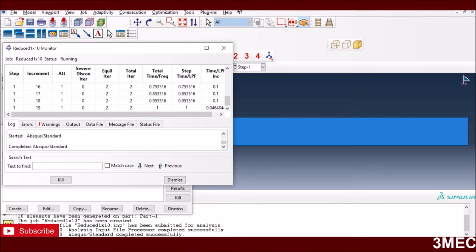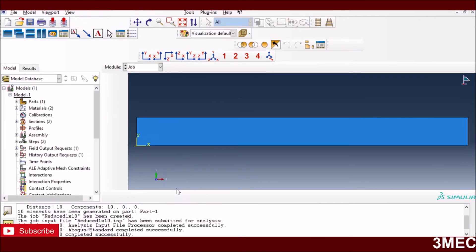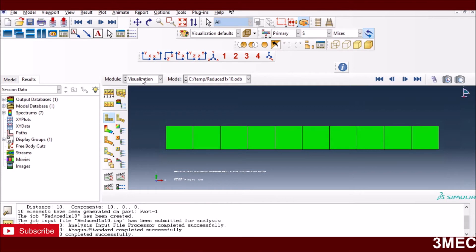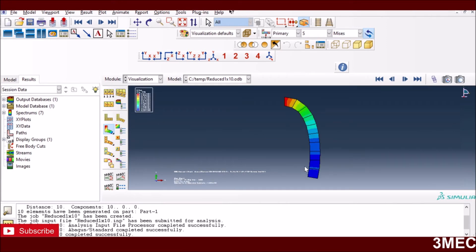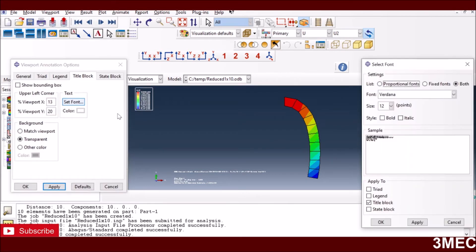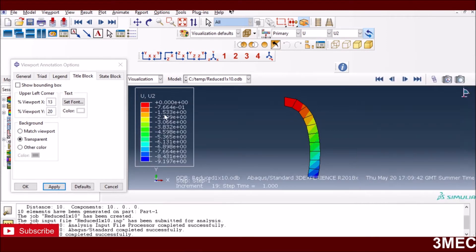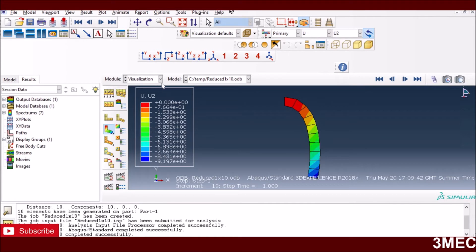Opening the results in Abaqus CAE visualization mode, the deformation looks huge and completely unrealistic. We expected around 0.2 mm vertical displacement, but the model is showing around 10 mm — completely wrong. This is the hourglassing or zero energy mode problem caused by the reduced integration with a coarse mesh under bending.